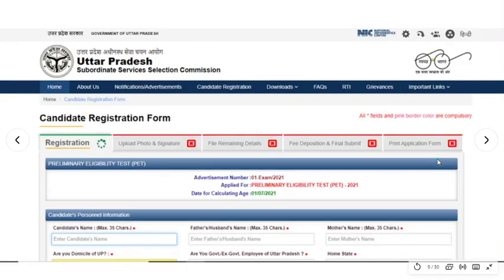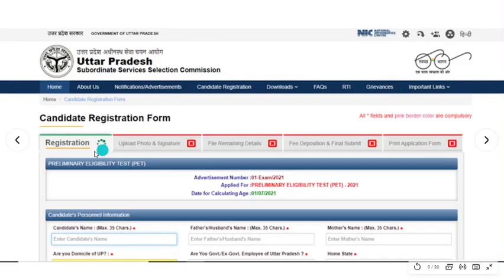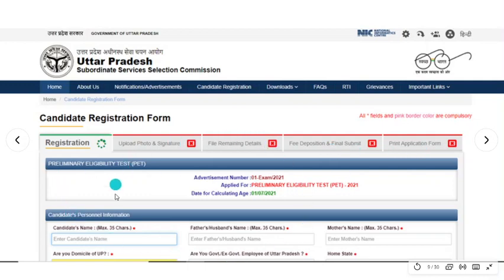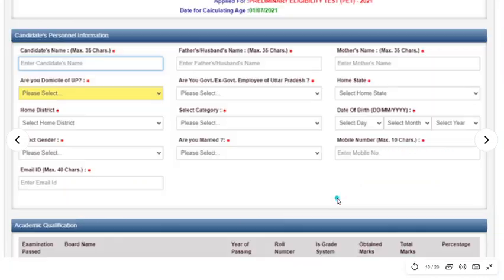From No, we will see what to do next. A page will open where you have to register. You will upload photos and signatures, fill remaining details, and then submit your file and print out. You will see how the form opens here.